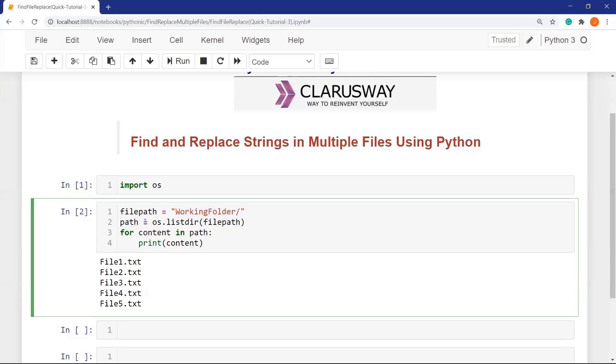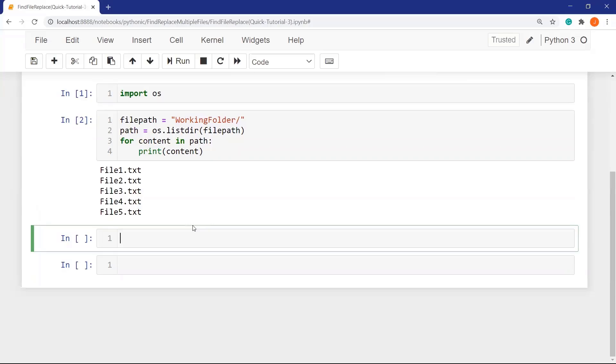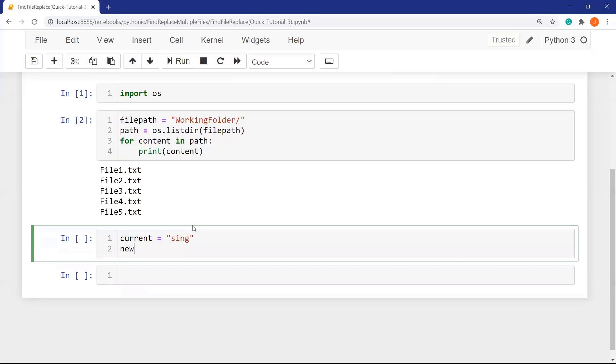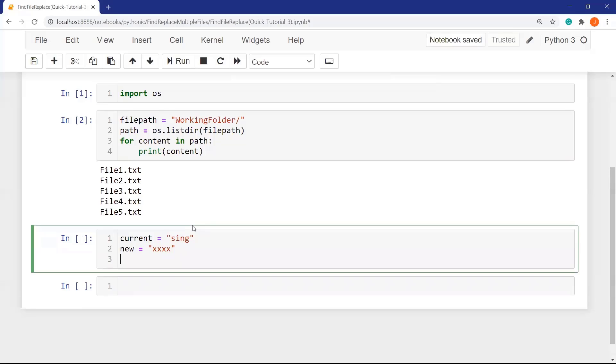Now let's define two variables for existing string and the new string that we will replace with. Let's define first variable current for the current string, in this case sync, and the new variable for the new string, in this case xxxx.